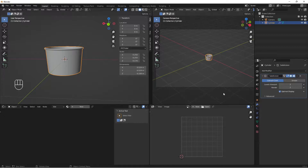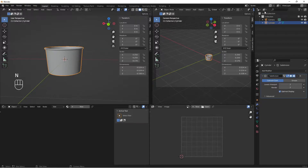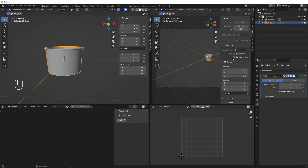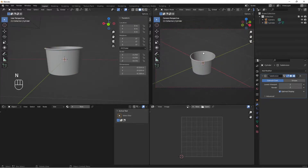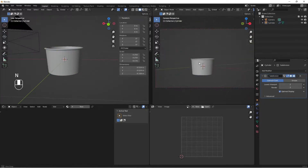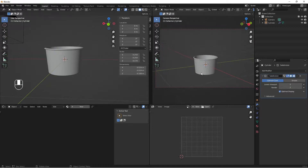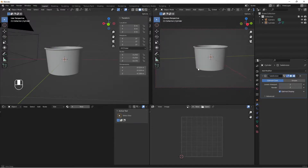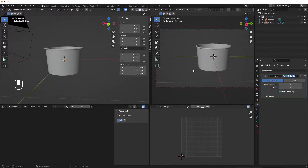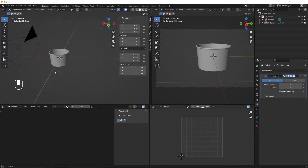Click to toggle camera view so we can see what the camera sees. Hit N to bring up the Tool panel, go to View, and enable Lock Camera to View. Now we can move our shape and position it inside the camera frame.